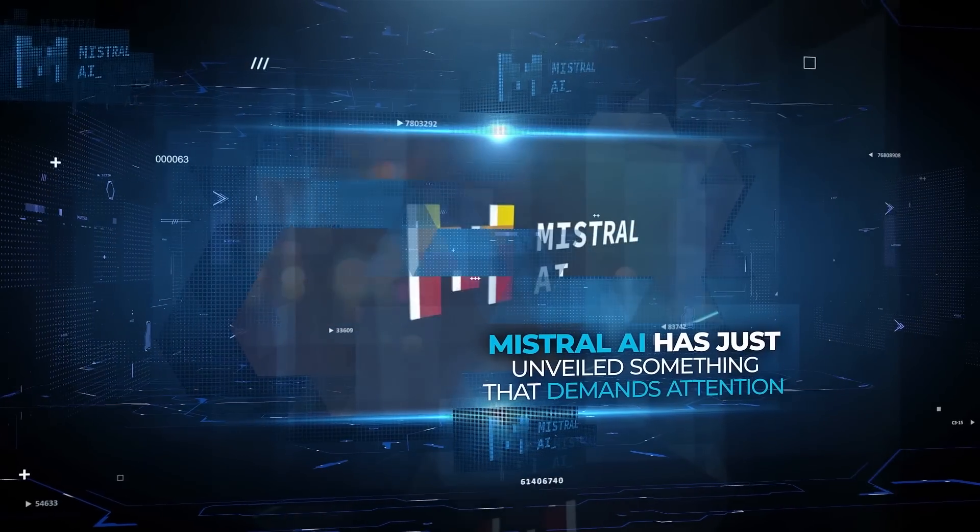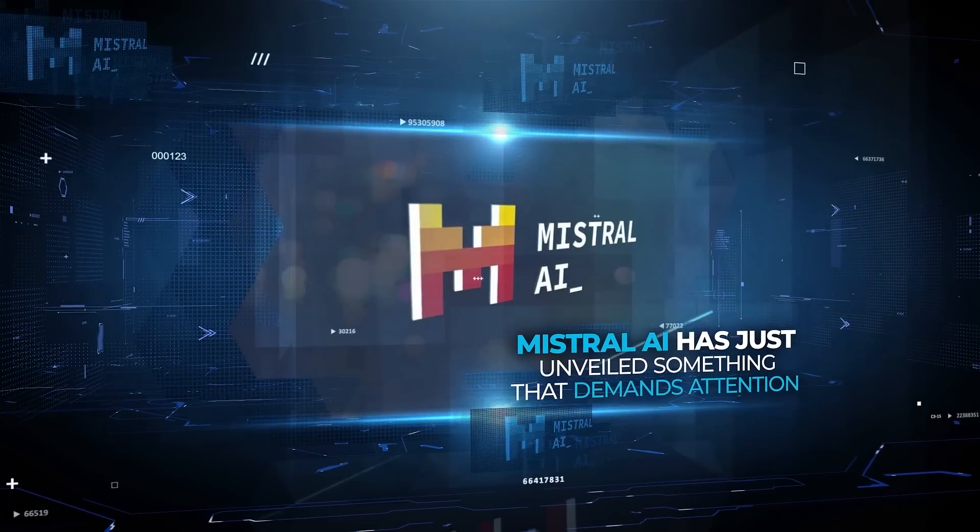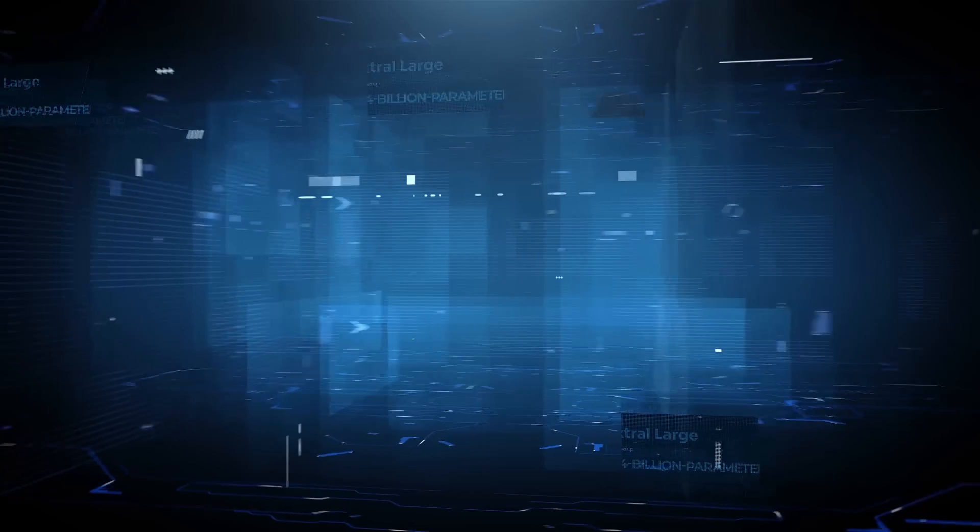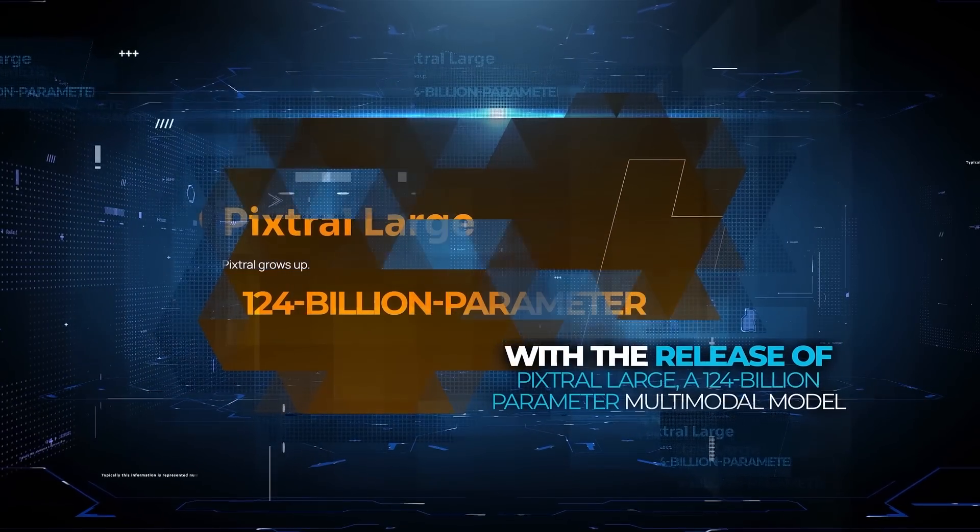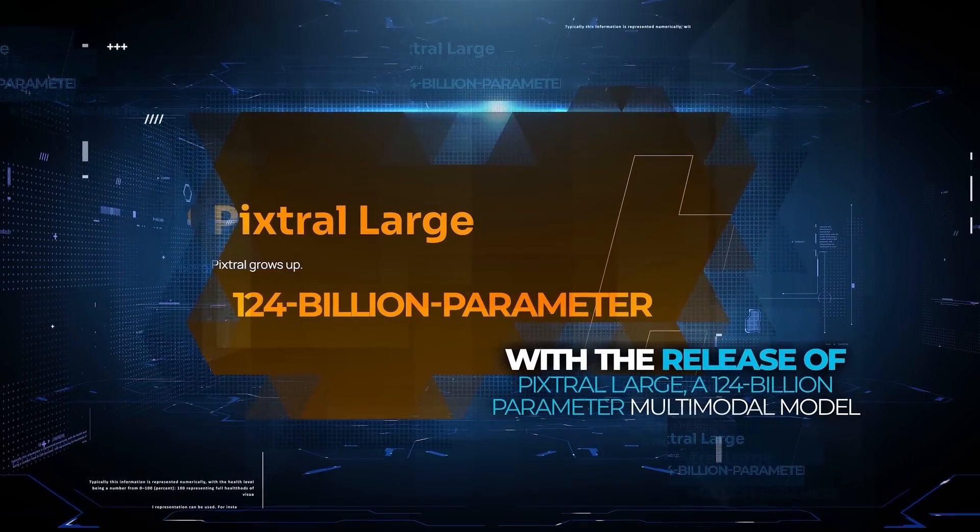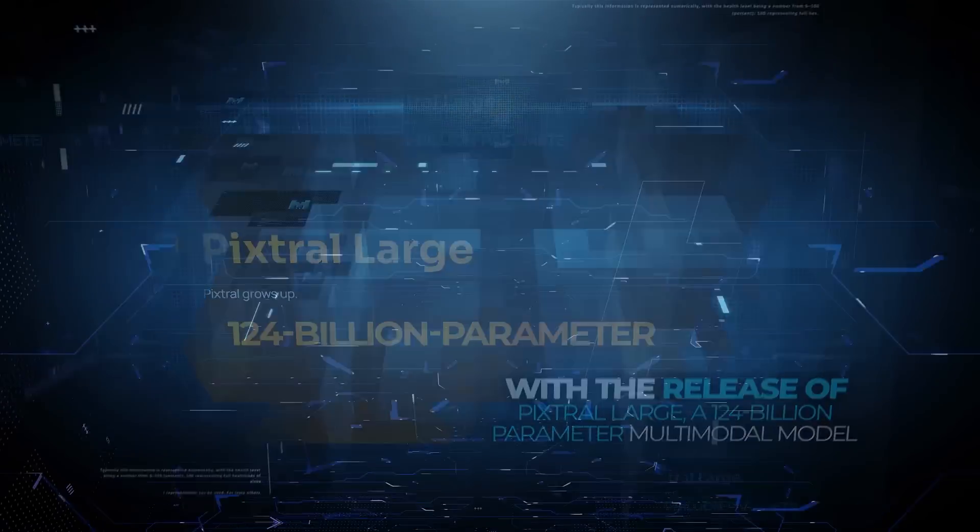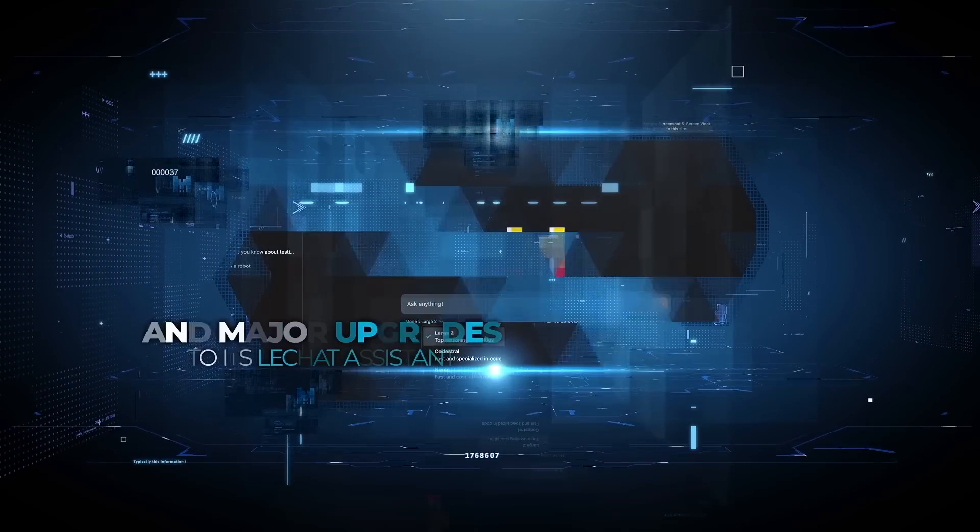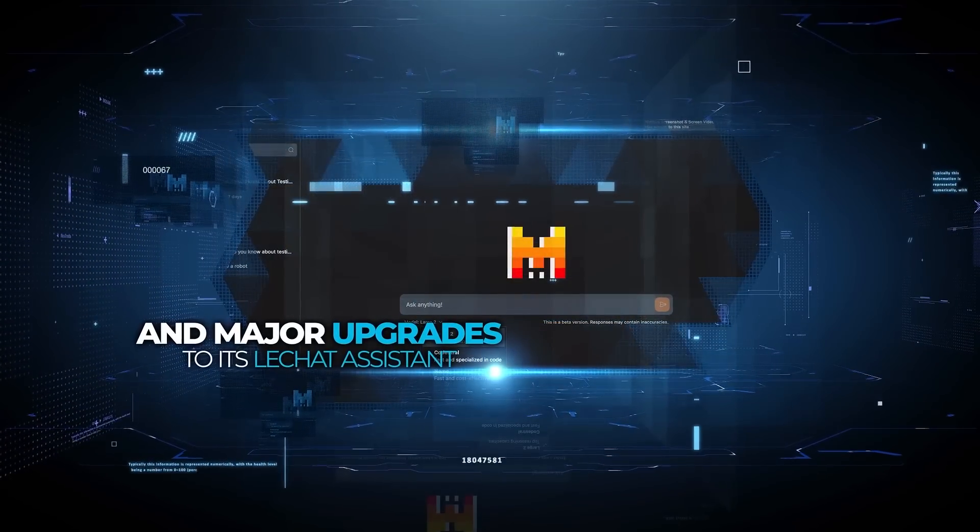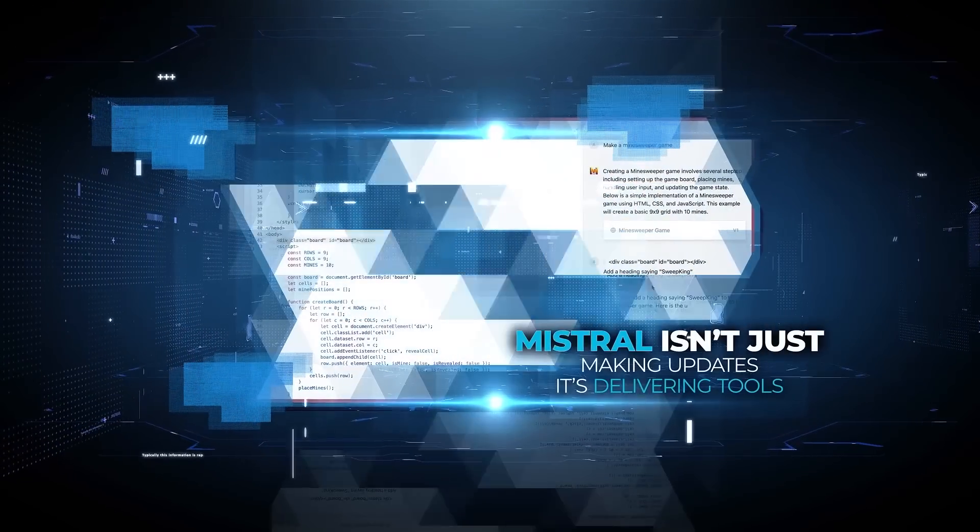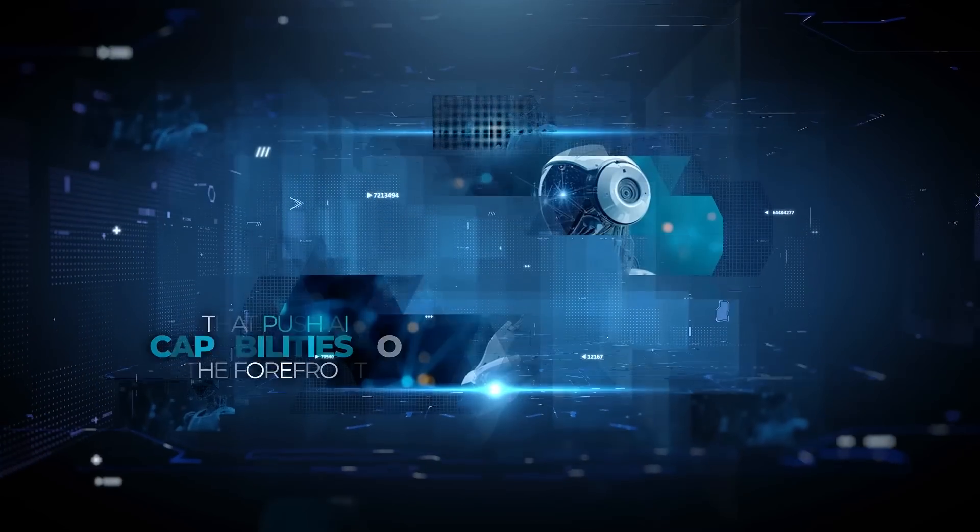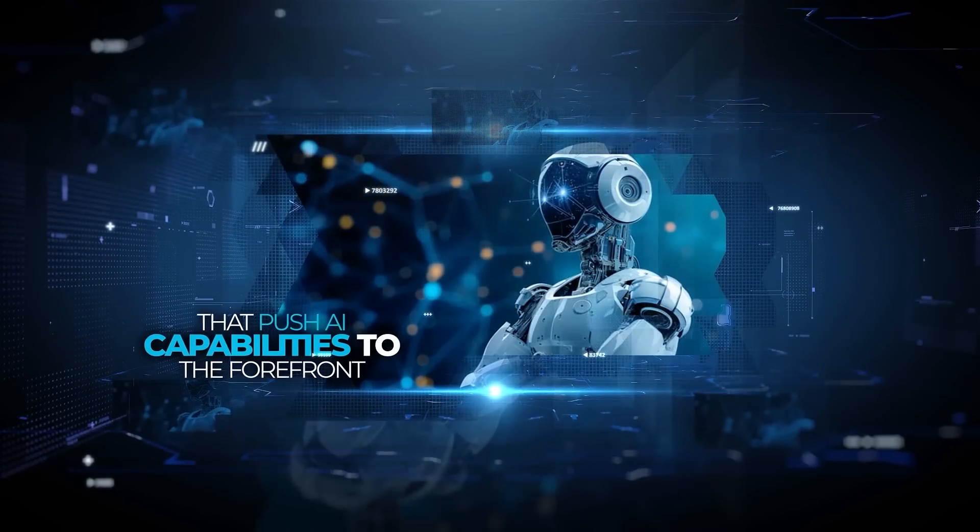Mistral AI has just unveiled something that demands attention. With the release of Pixtral Large, a 124 billion parameter multimodal model, and major upgrades to its LeChat assistant, Mistral isn't just making updates. It's delivering tools that push AI capabilities to the forefront.